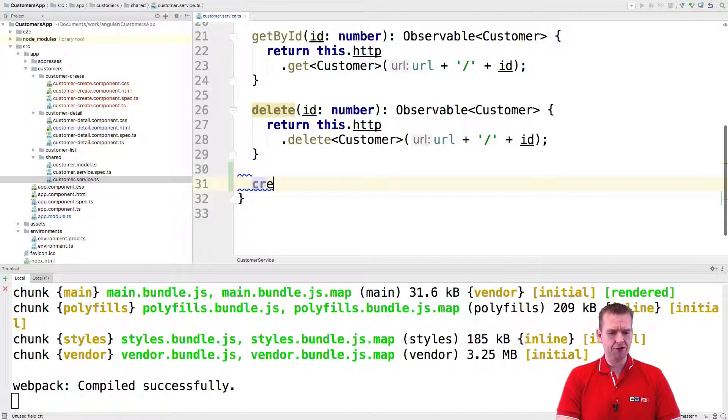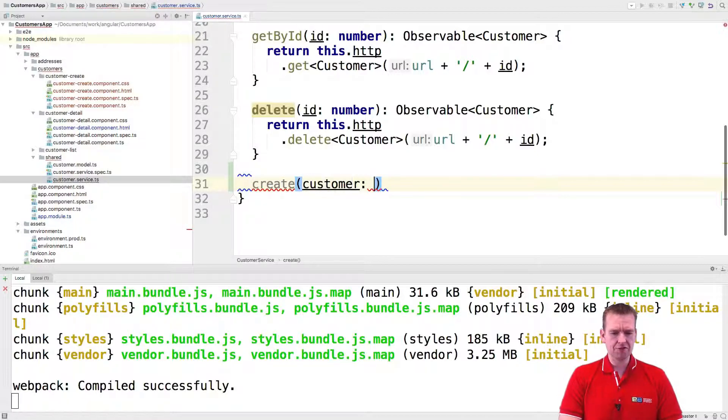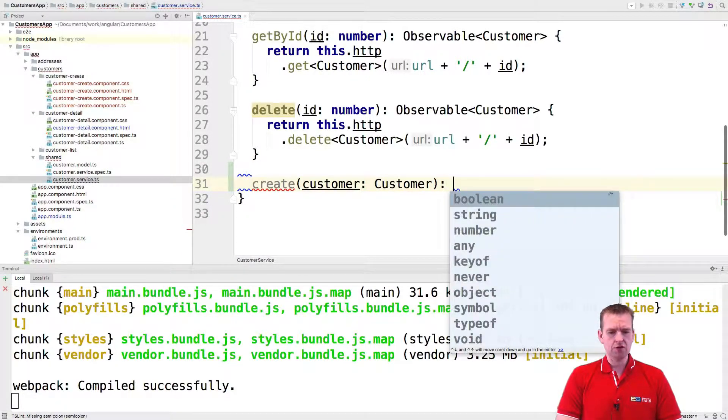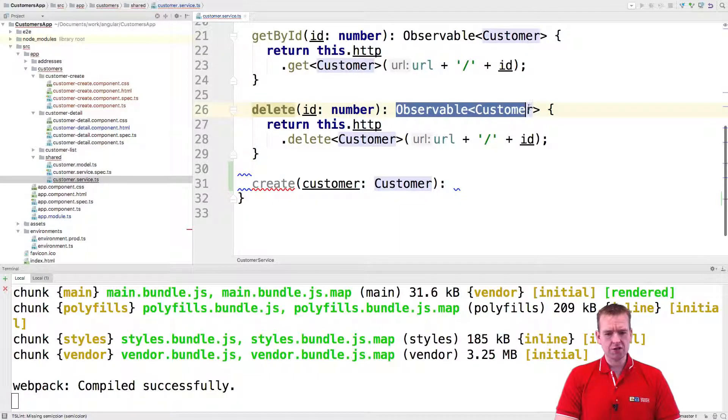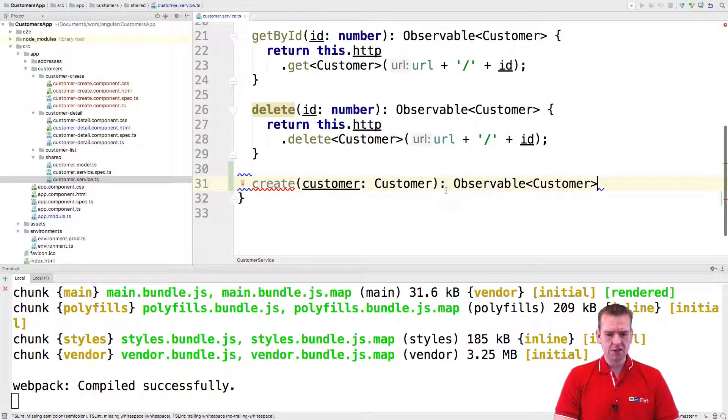We'll just make a create function like this, and that's going to send in a customer from somewhere. And that customer is going to be of the type customer. And we want to return just the customer that we just saved when we're done.